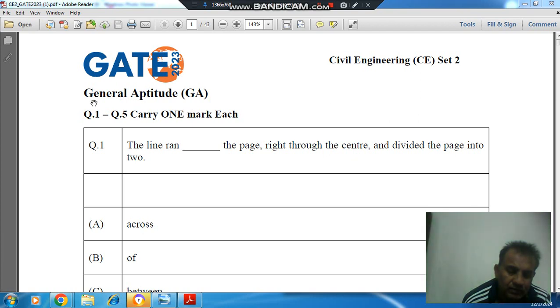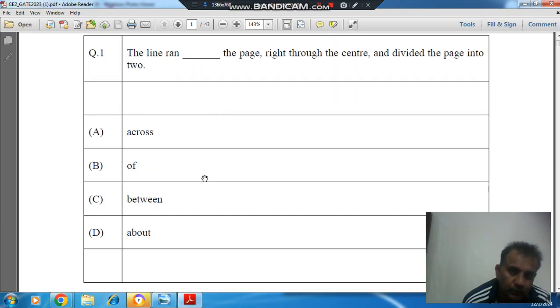Hello, welcome again. We are solving general aptitude questions from GATE Civil Engineering Paper 2.